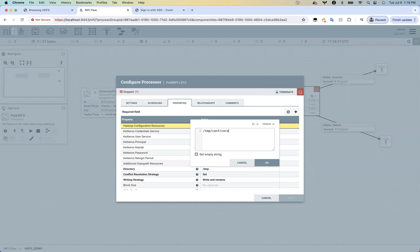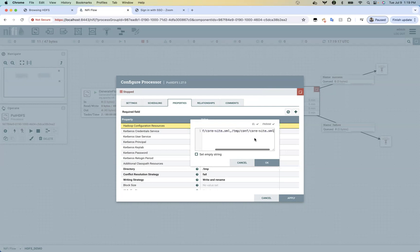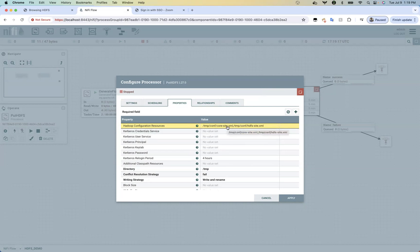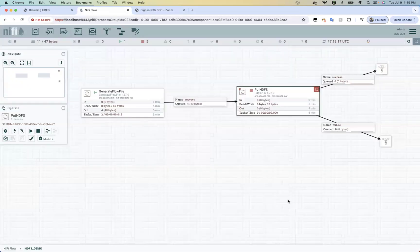The required configuration files for HDFS are core-site.xml and hdfs-site.xml. If you have multiple configuration files you can provide them as comma-separated values. Type the paths as /tmp/conf/core-site.xml and /tmp/conf/hdfs-site.xml. These two configurations tell NiFi where the NameNode is located and what port to communicate on. Then apply.